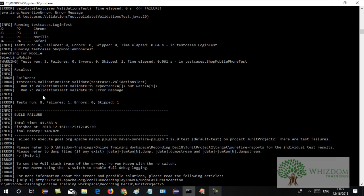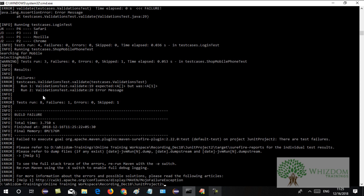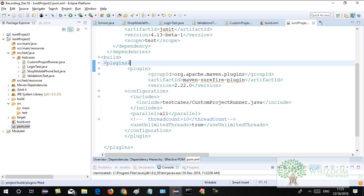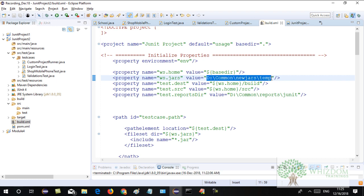It executed fine. In parallel execution you will see that it randomly executes the tests — it is very fast because all tests are executed simultaneously. This will be helpful when we work with Grid. When we were using ANT with build.xml, we had to manually give the path and keep the jars manually.